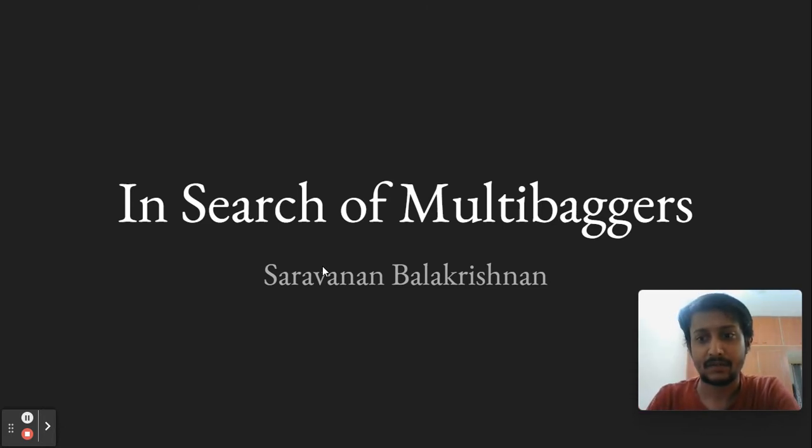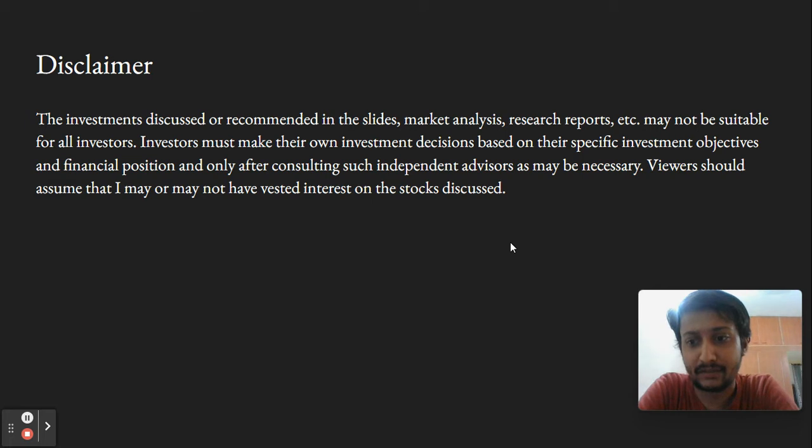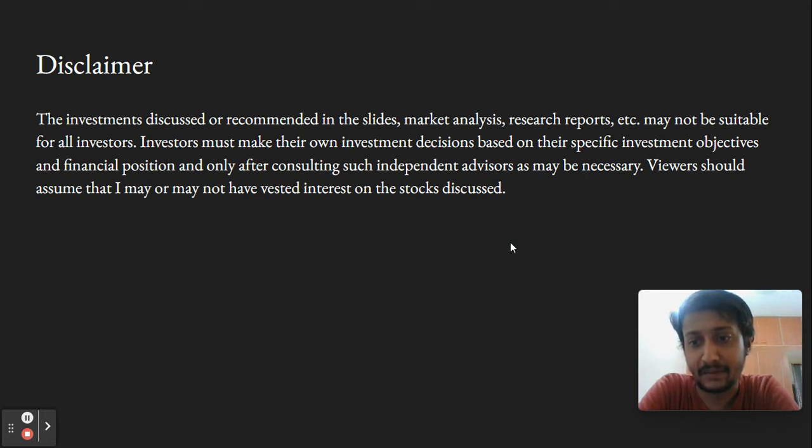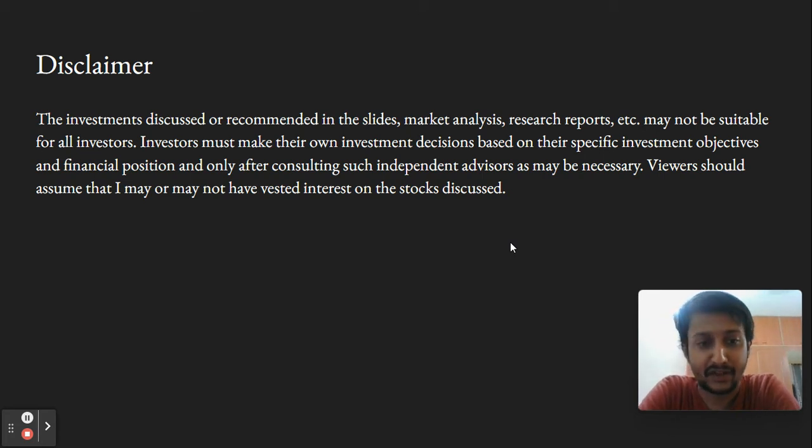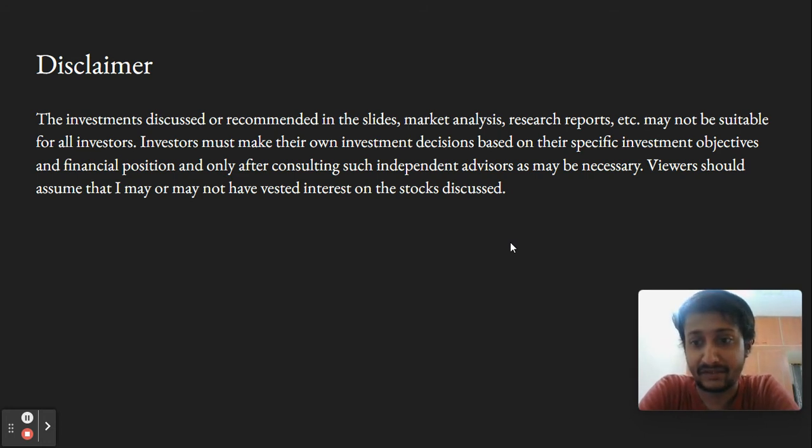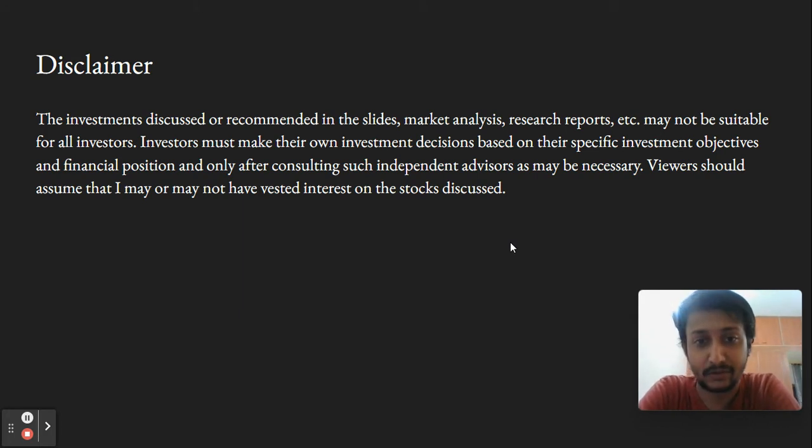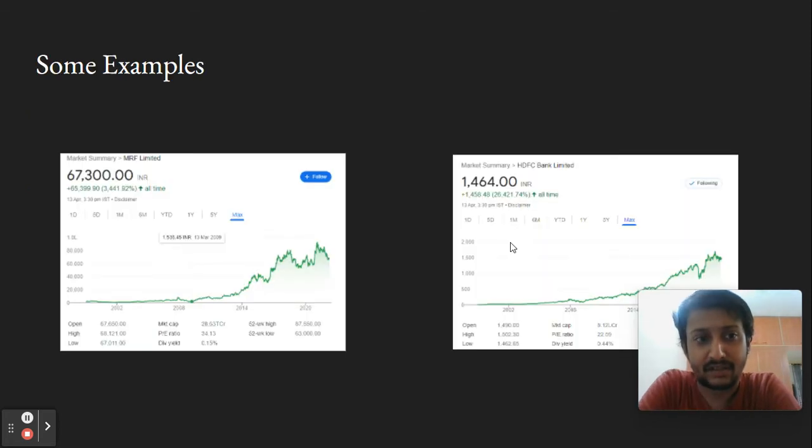Before we start, I want to give a couple of disclaimers. I'm not a stock market advisor, so any stock discussed in this video you should take with a grain of salt and consult your financial advisor before making any decision. Nothing is free—I may or may not have vested interest. Do your own research before building conviction. It's your risk and your money.